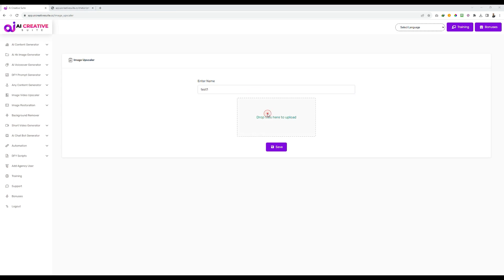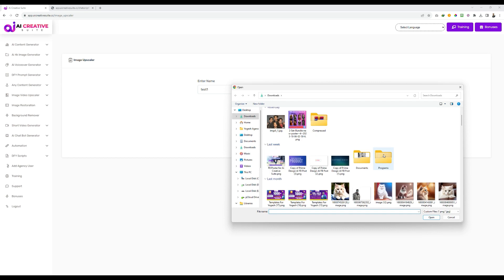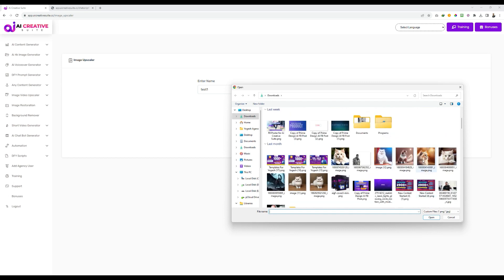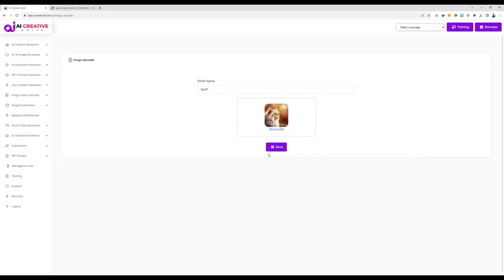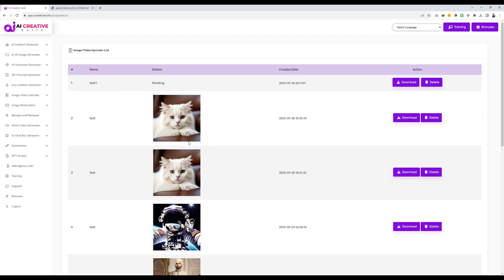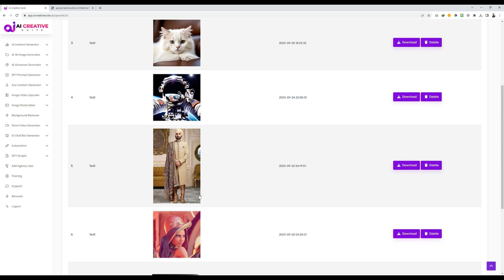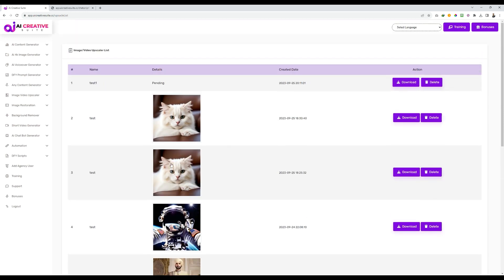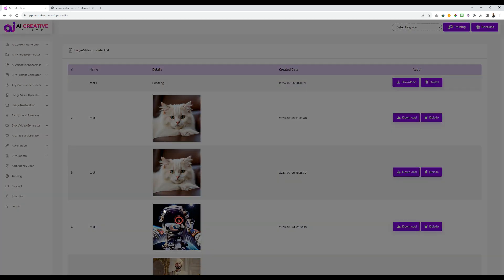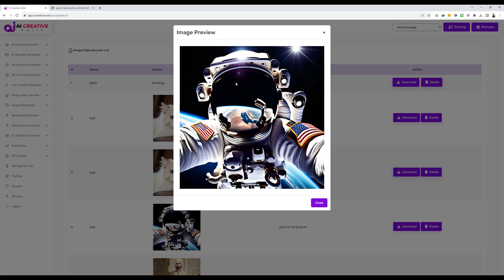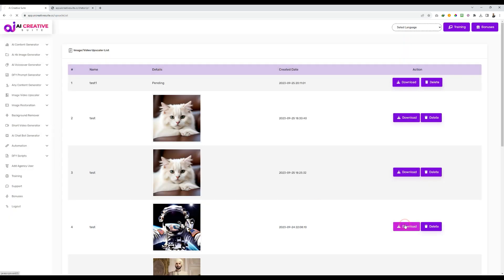Then drop the file here — I'll just drop one small file — and then click on save. Now it will take around 5 to 10 minutes for the system to process this file and give you the output. In the meantime, I'll show you some outputs that have already been generated. For example, this one — this is a 4K image. I'll just download it and show it to you.